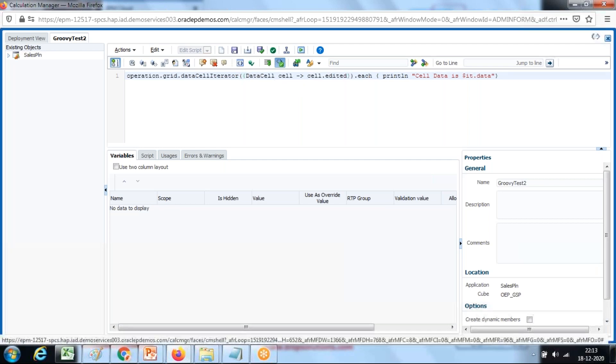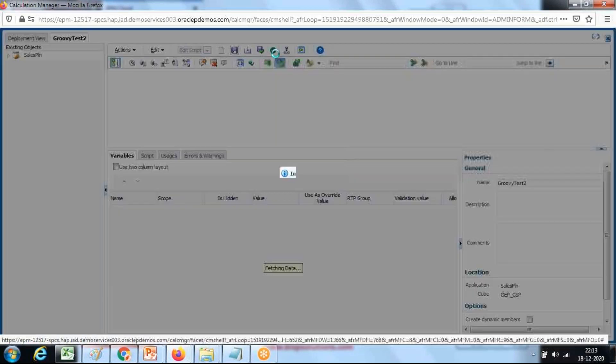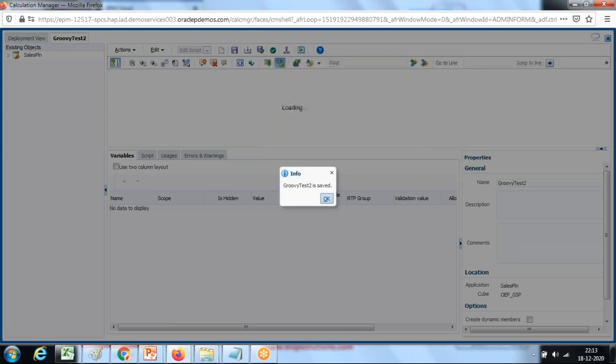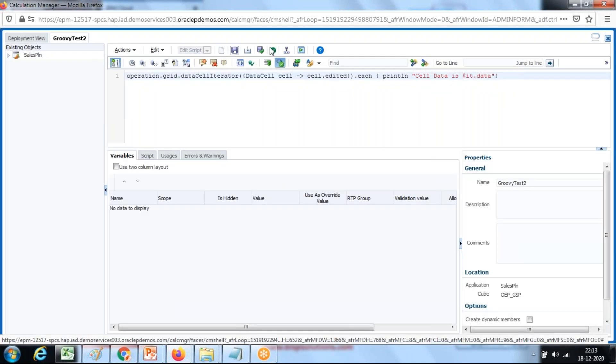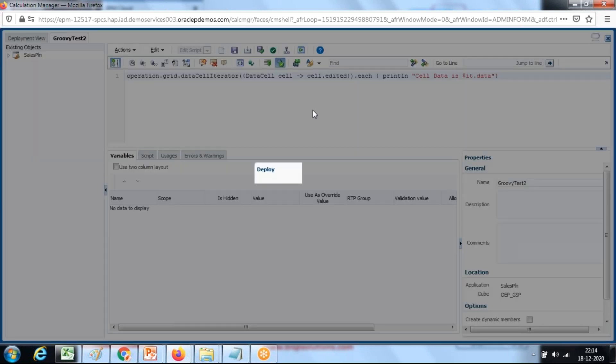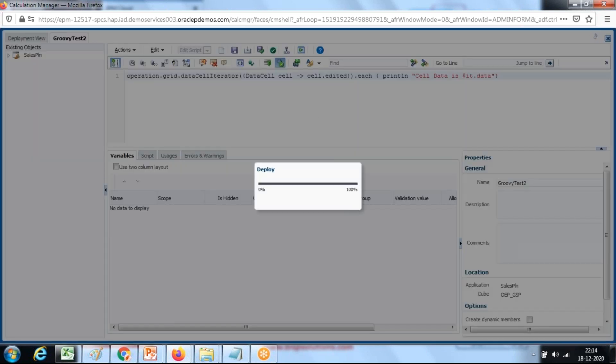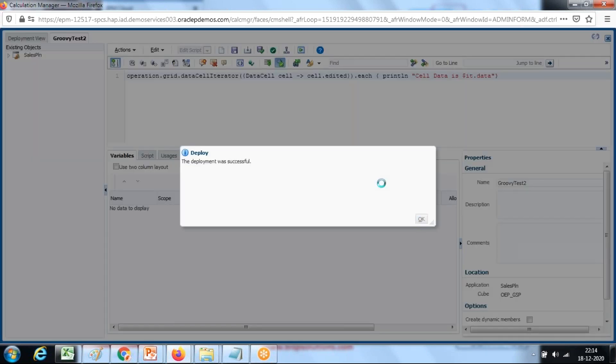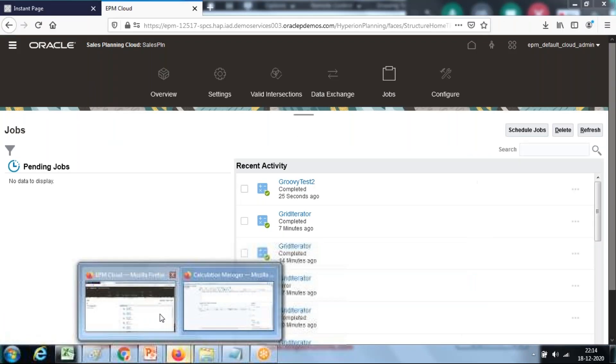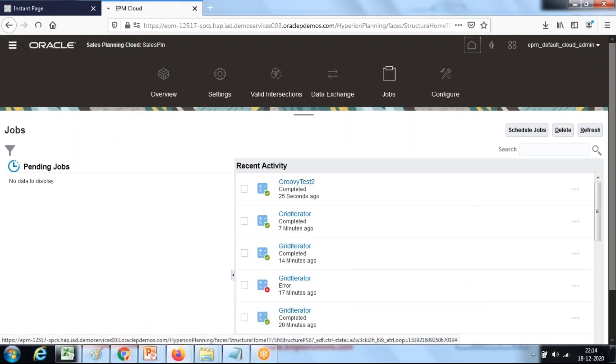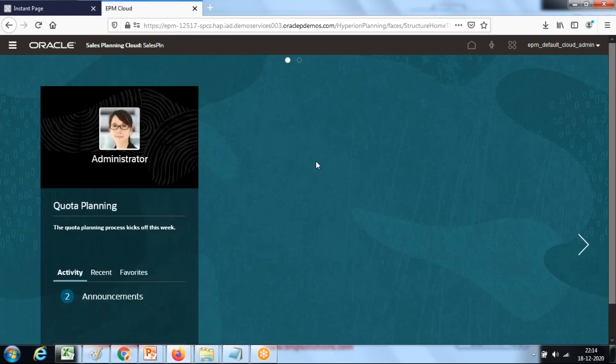Save it and I will deploy this. Once again, run this rule. This time I'll run this rule for a different intersection. This is my entire data form. It will display only those cells which are modified or updated or edited.